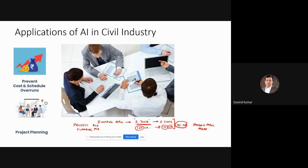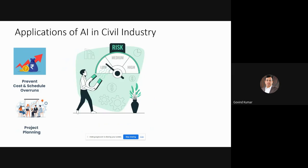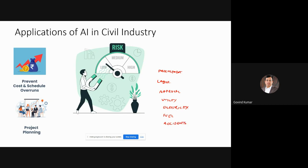AI is changing the face of the construction industry in a big way. You can also assess risk, because a civil project is all about managing risk — it could be procurement of material, labor, approvals, utility, electricity, fuel, or even accidents. How are you going to manage all these factors? You have to assess risks in real time — whether low, medium, or high risk — and take contingency plans or fallback options.